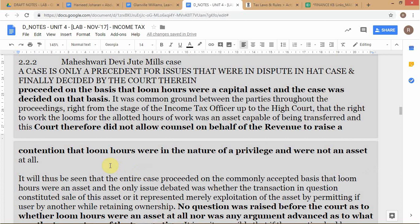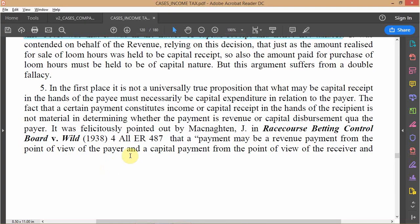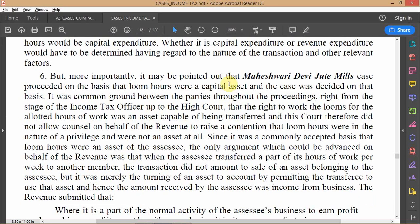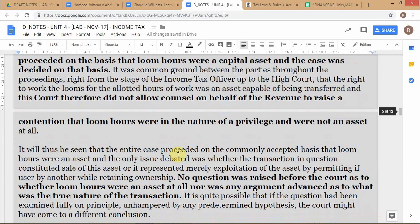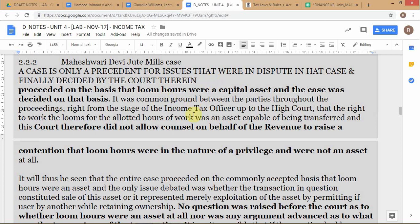The second fallacy is the more important one. If you look at how the Maheshwari Devi case progressed, at a very early stage of the case itself, it was agreed to by both parties that lumars were a capital asset. The question of whether lumars were a capital asset or not was never debated. A case is only a precedent for issues that were in dispute in that case and were finally decided by the courts therein — and crucially, decided on the merits.